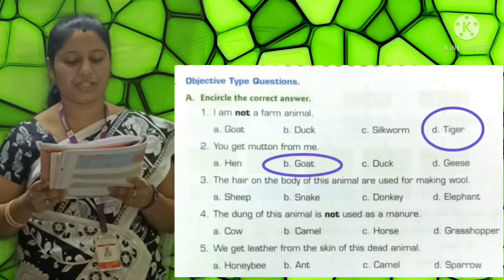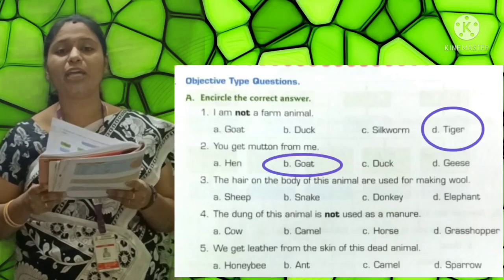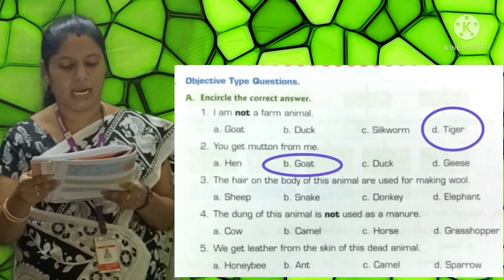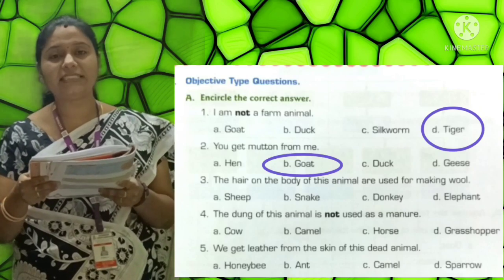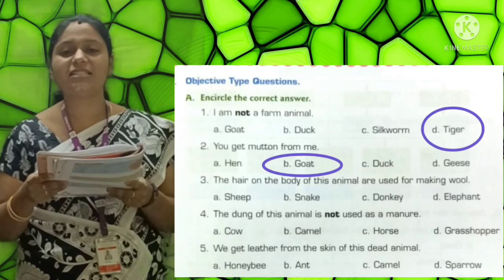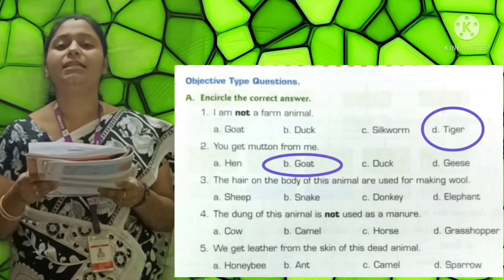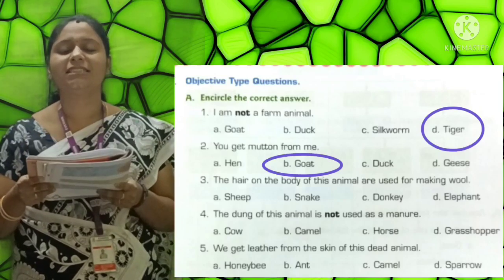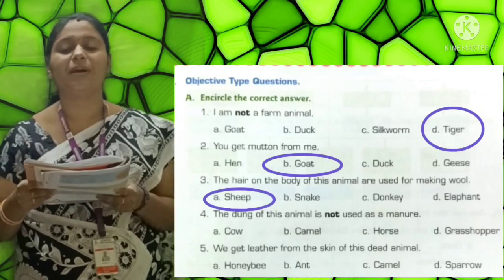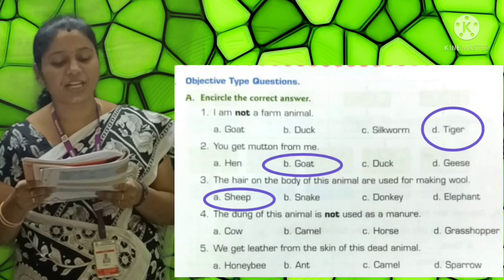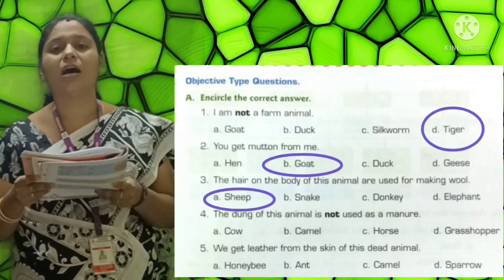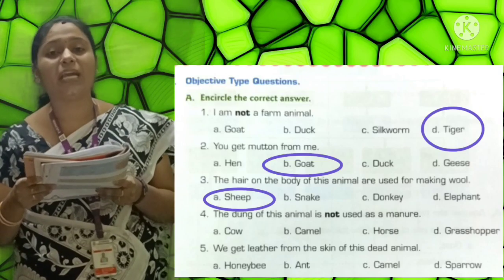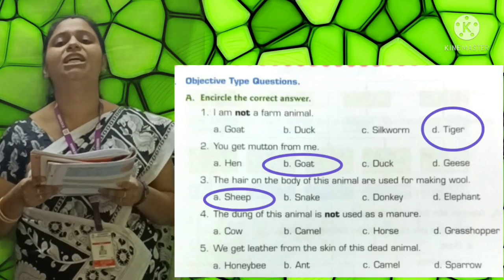Third one: The hair on the body of this animal are used for making wool. Options: A-Sheep, B-Snake, C-Donkey, D-Elephant. The correct answer is Sheep (S-H-E-E-P). The answer is Sheep.